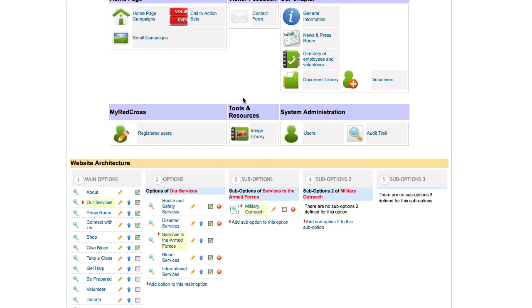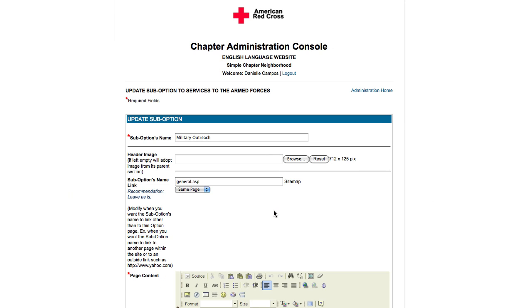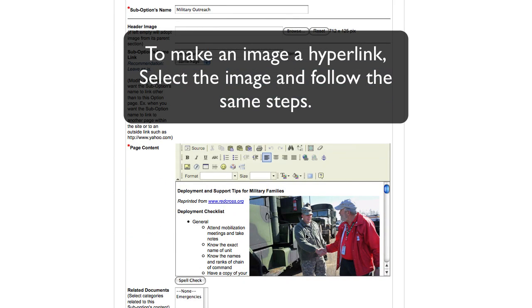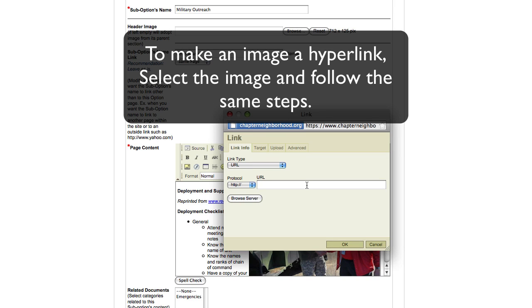You can add hyperlinks to images in the same way. Click the pencil icon and select the image that you would like to be a hyperlink. Click the add edit hyperlink button and enter the information as before.